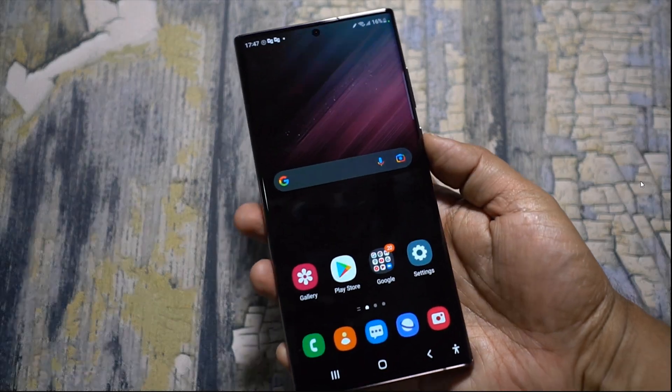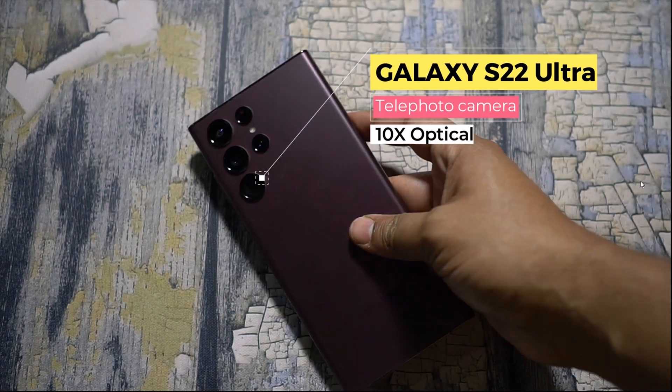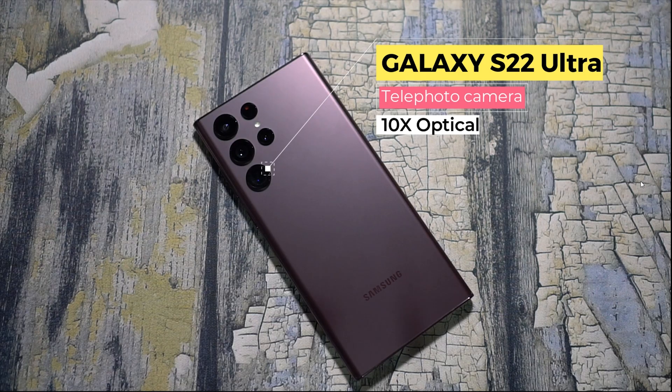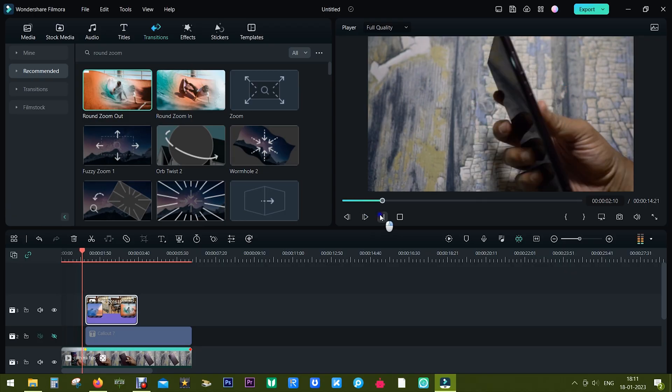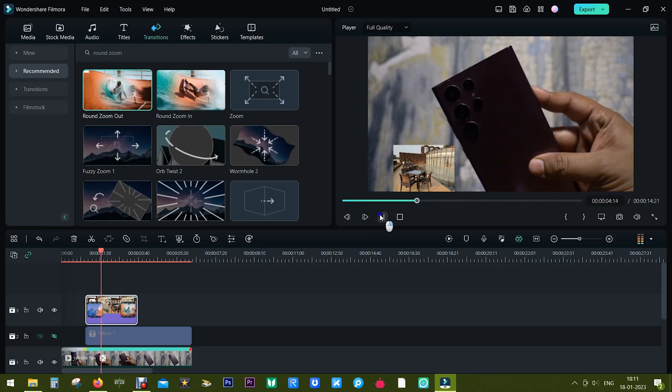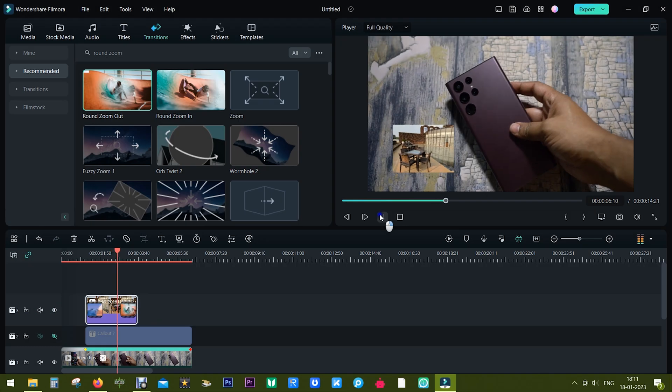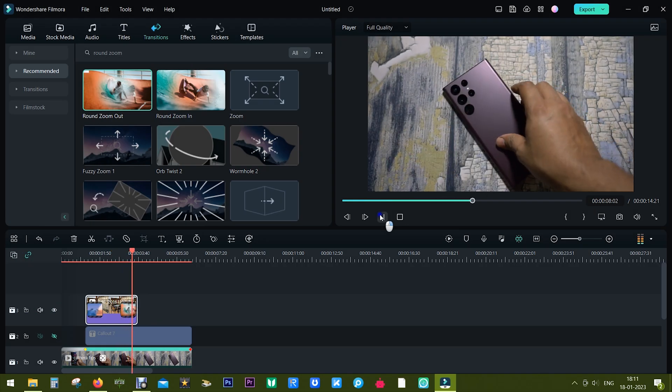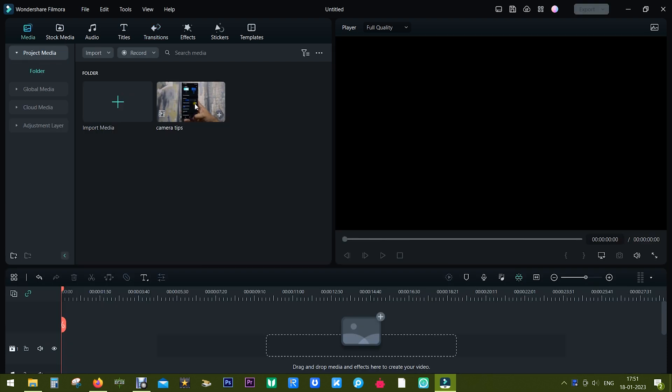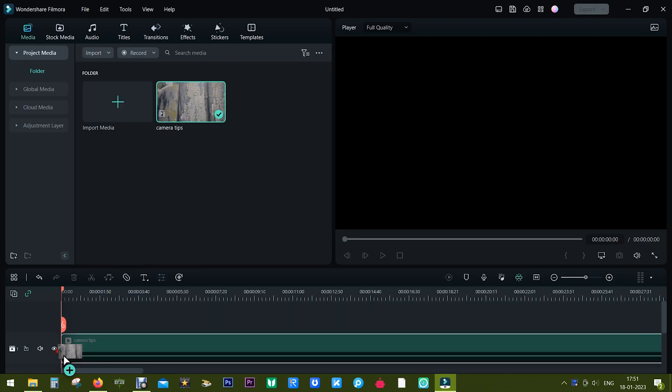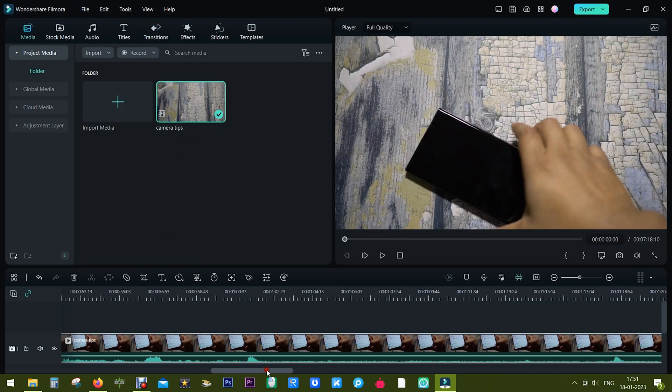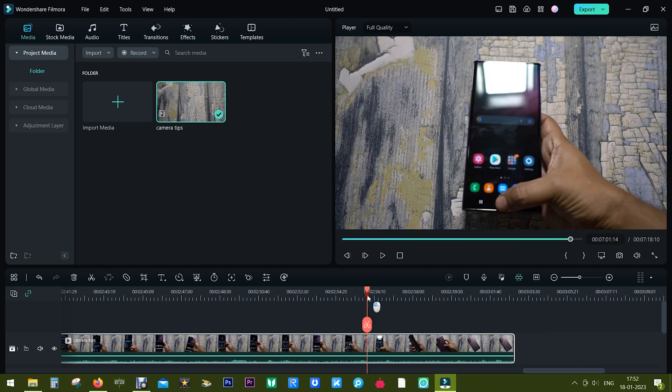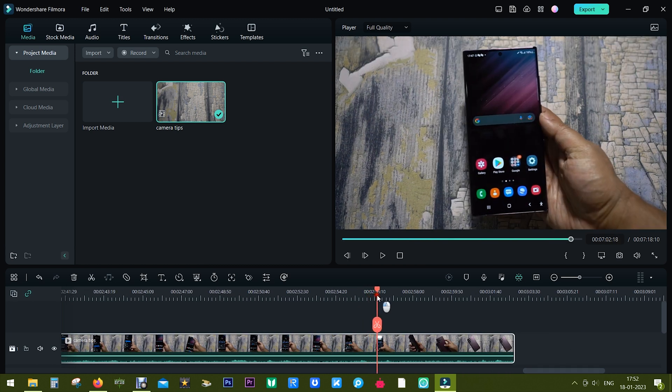Ever wondered how I make this kind of motion tracking text in my smartphone reviews? It's much easier than you think when you're using Filmora 12. And not only just text, but you can also do motion tracking on objects. So let me show you how you can do it under one minute using Filmora.